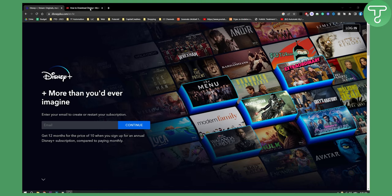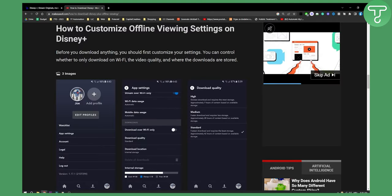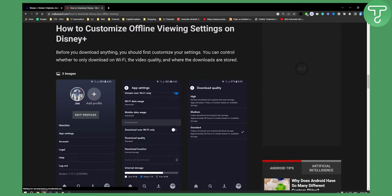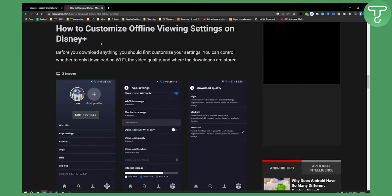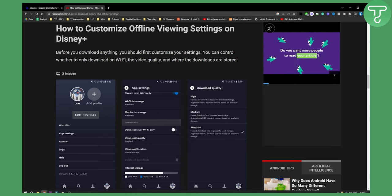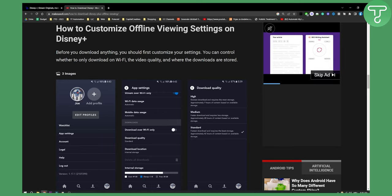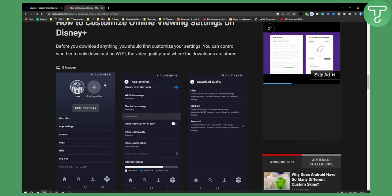Basically what you need to do is you will need to download and customize offline viewing settings on Disney Plus. Now before you download anything you should first customize your settings so you can control whether to only download on Wi-Fi, the video quality, and where the downloads are stored.